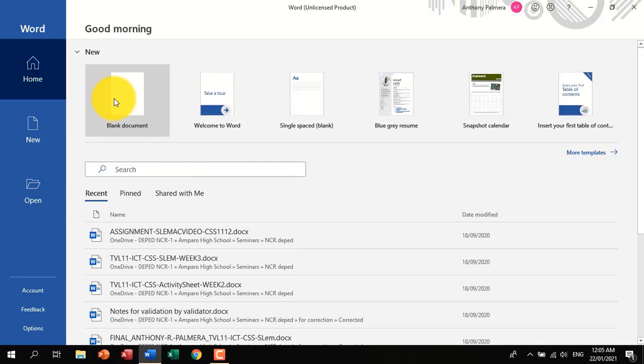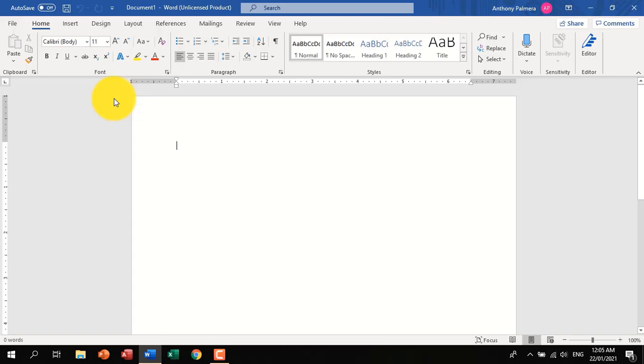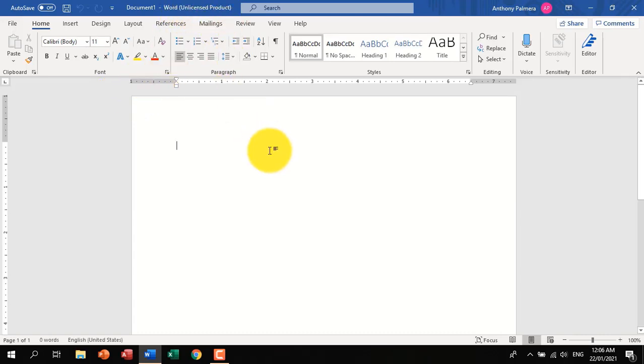There we go. Now as you can see, features of Microsoft Word are now enabled. You can now create your document.